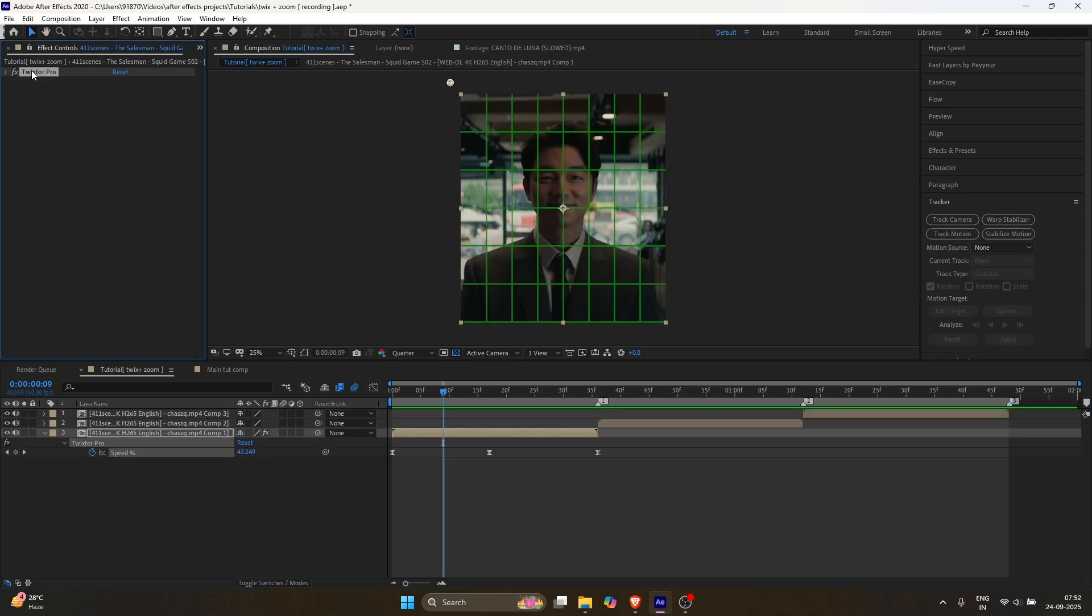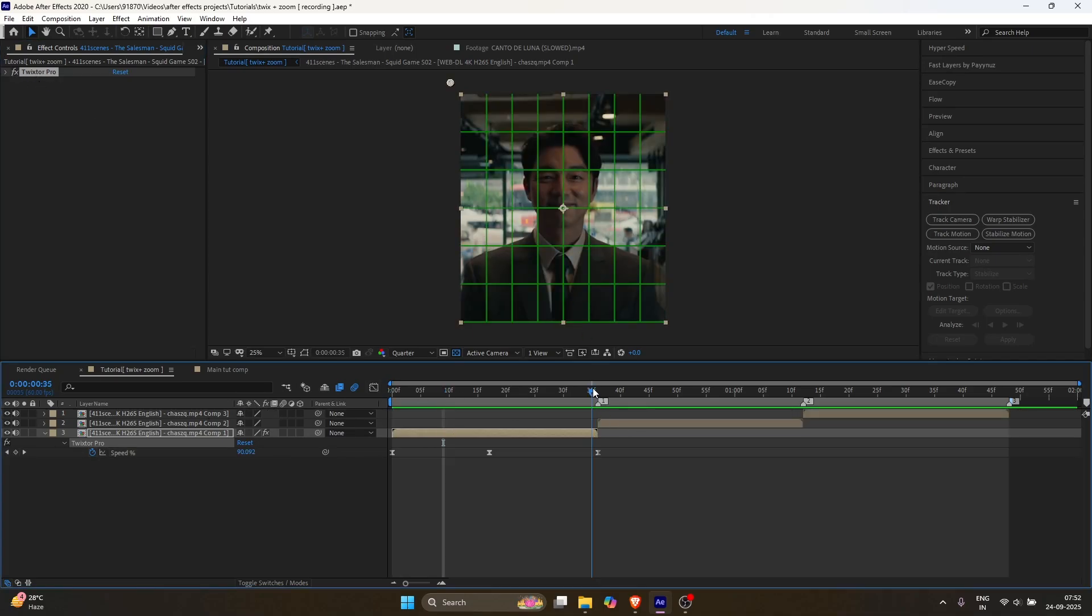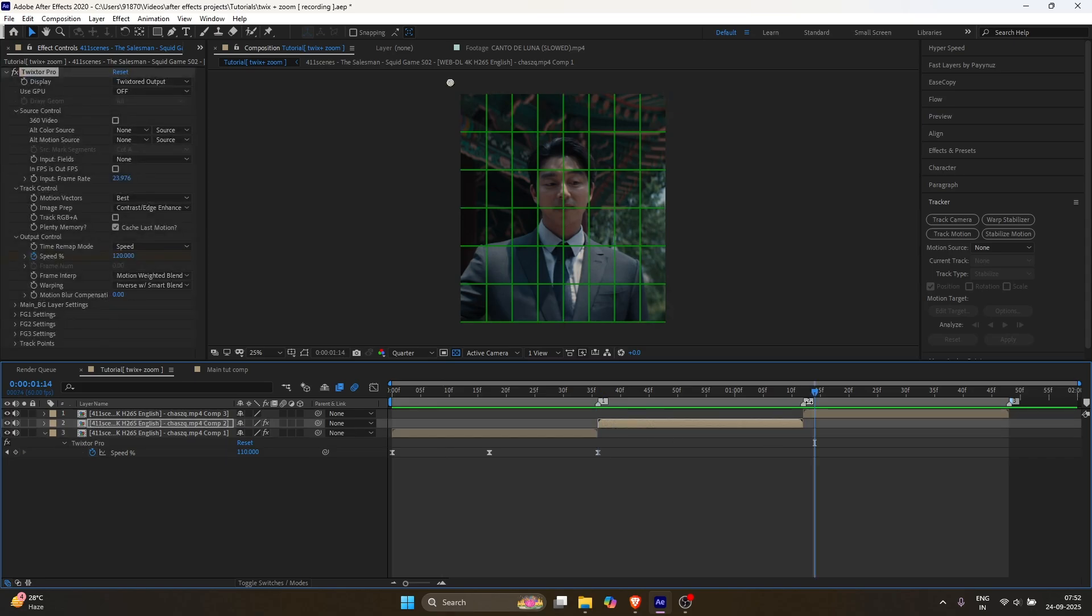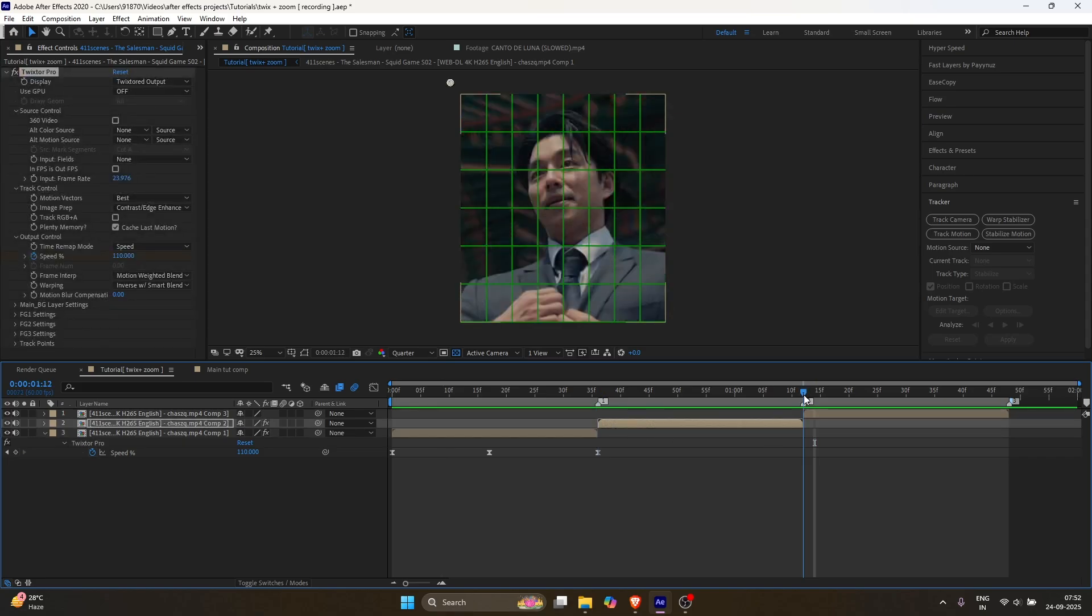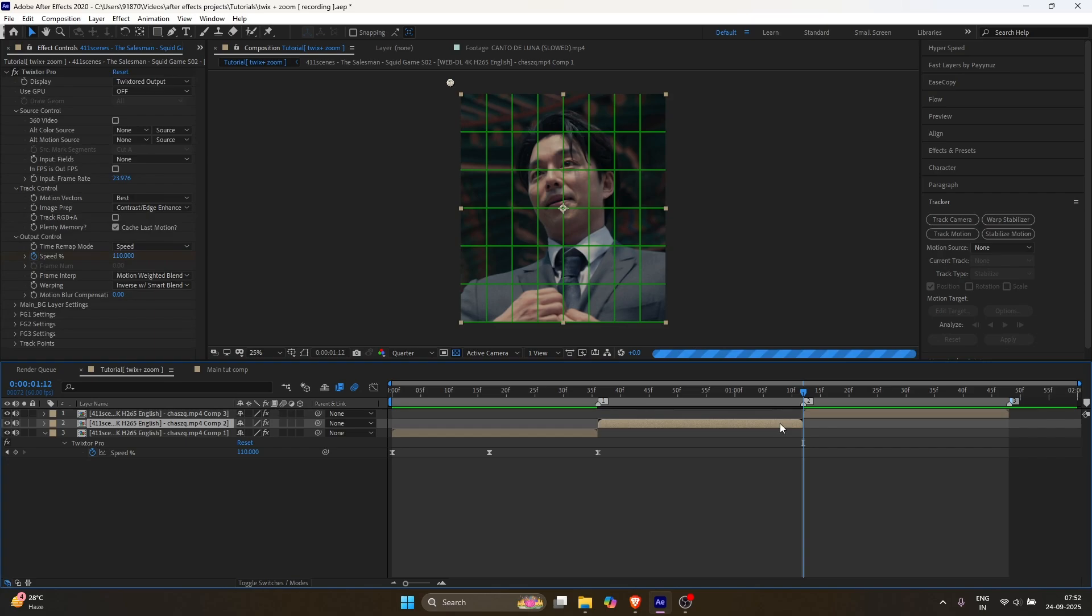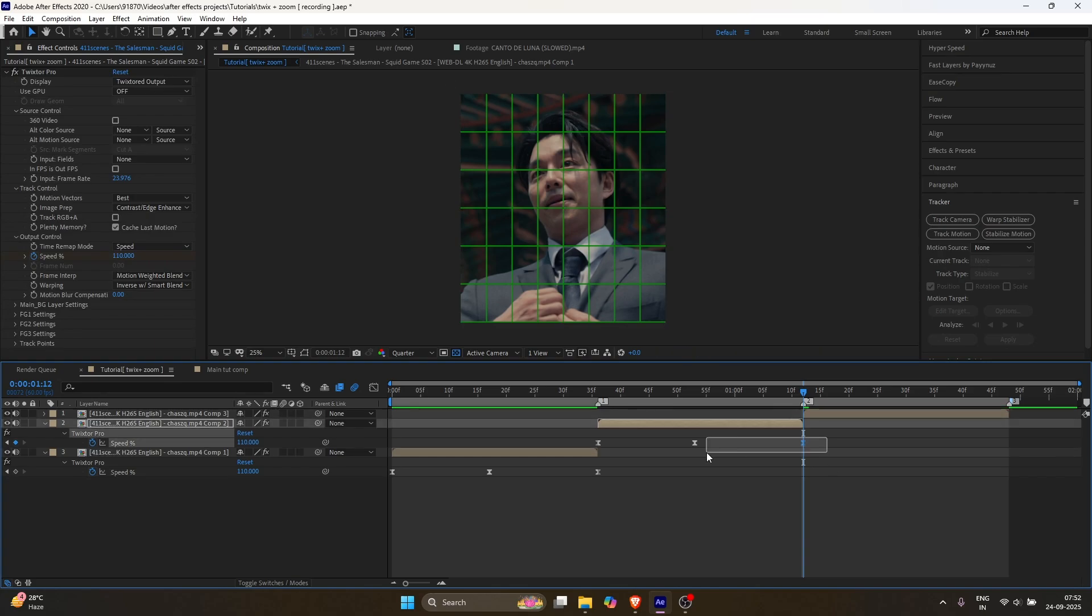Copy the Twixtor and paste it onto all the other layers. Check the keyframes and make sure they match the full duration of each clip.